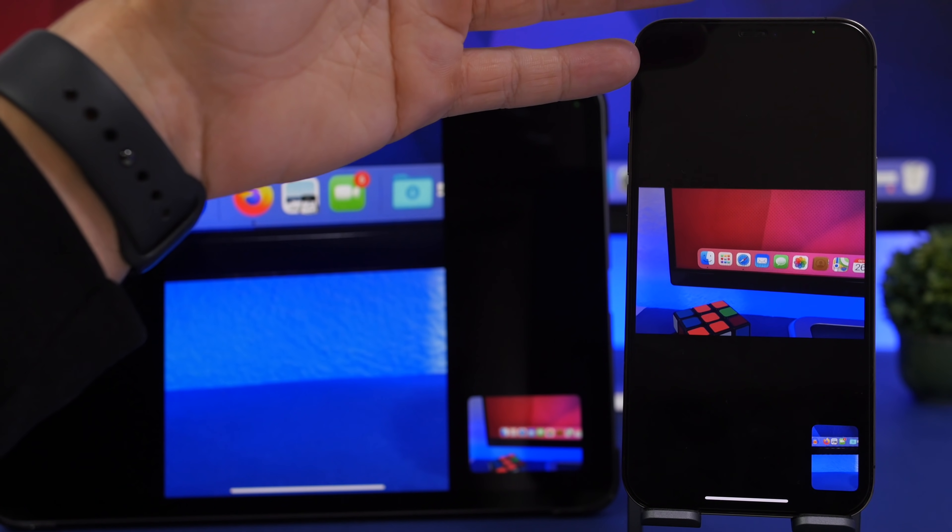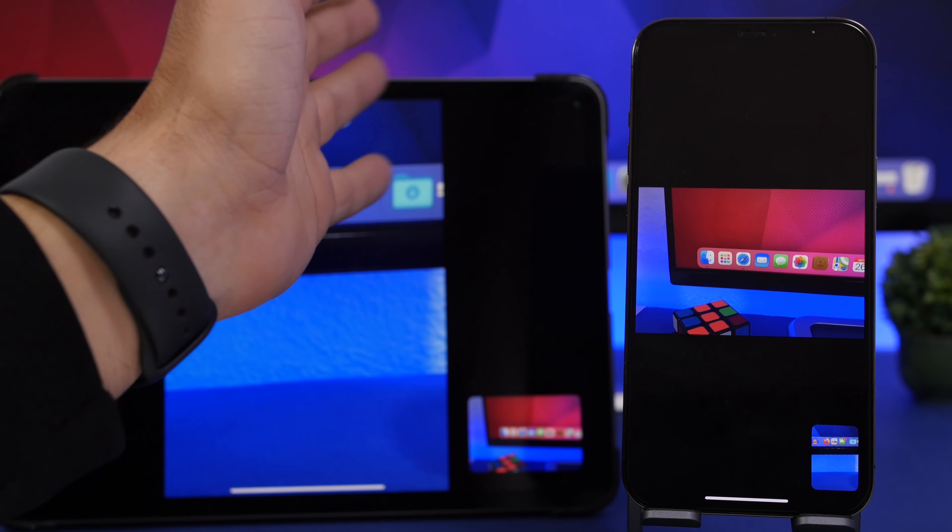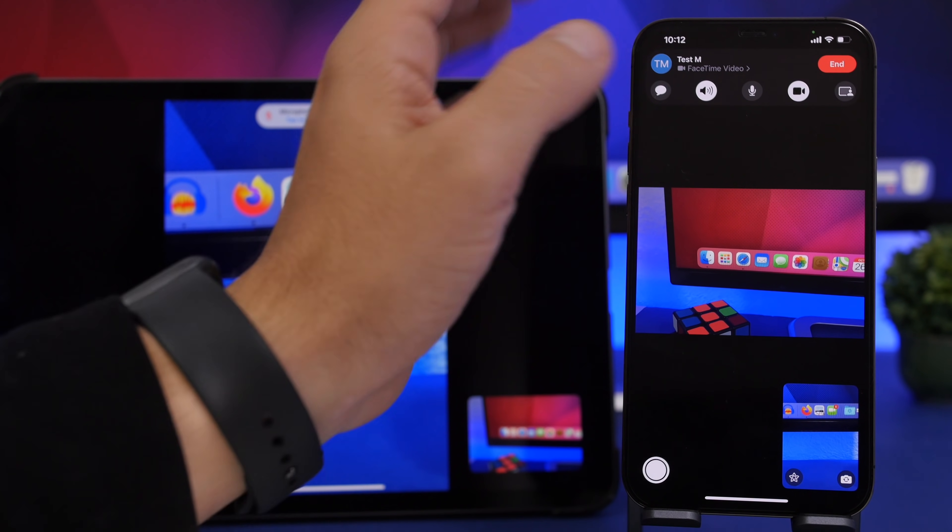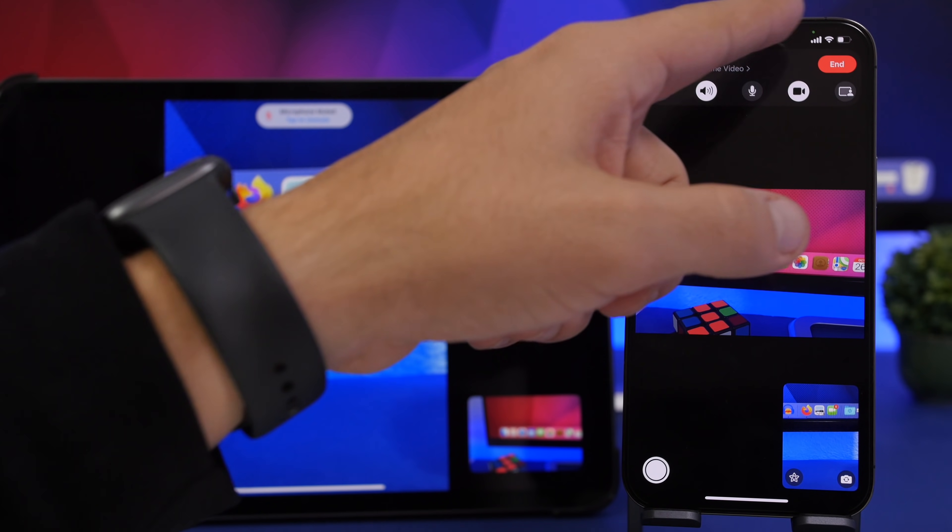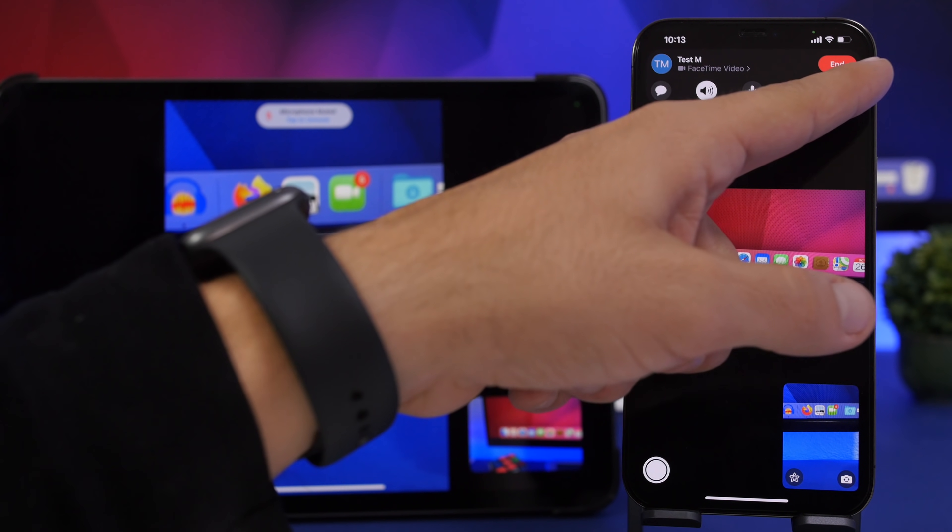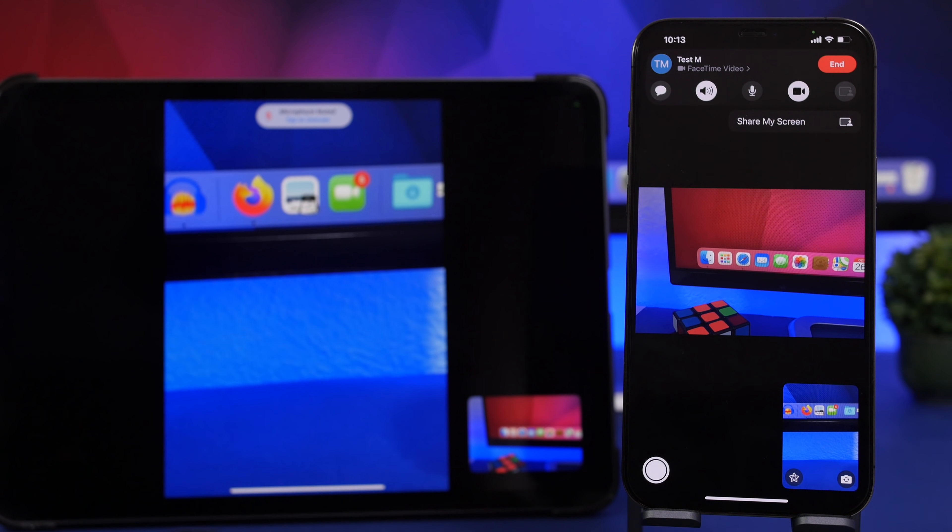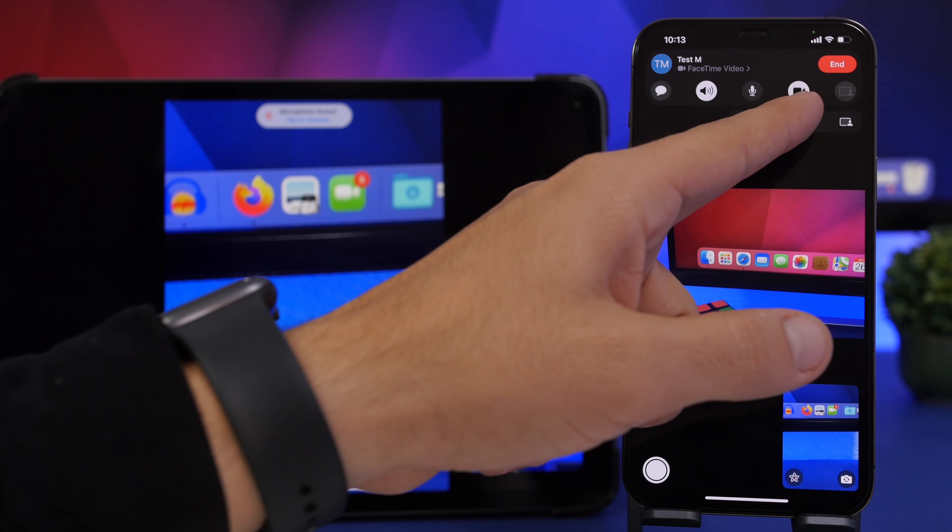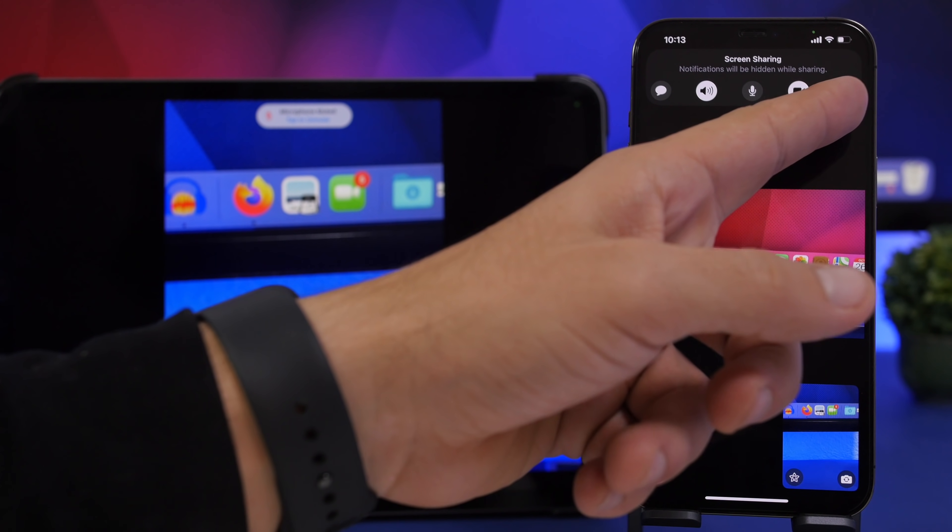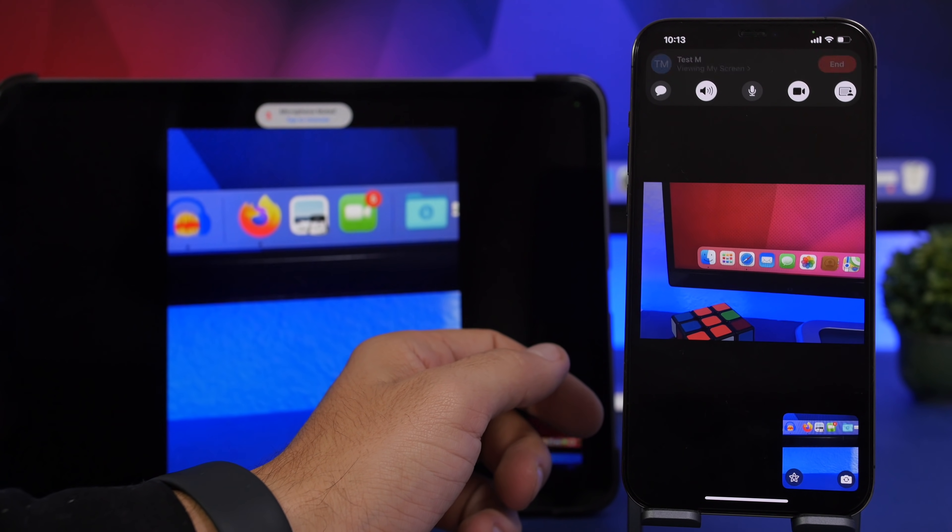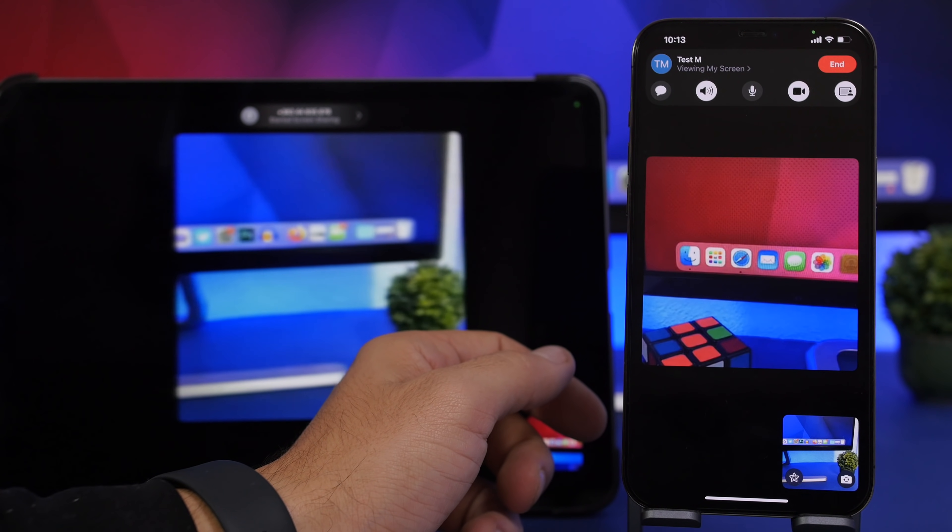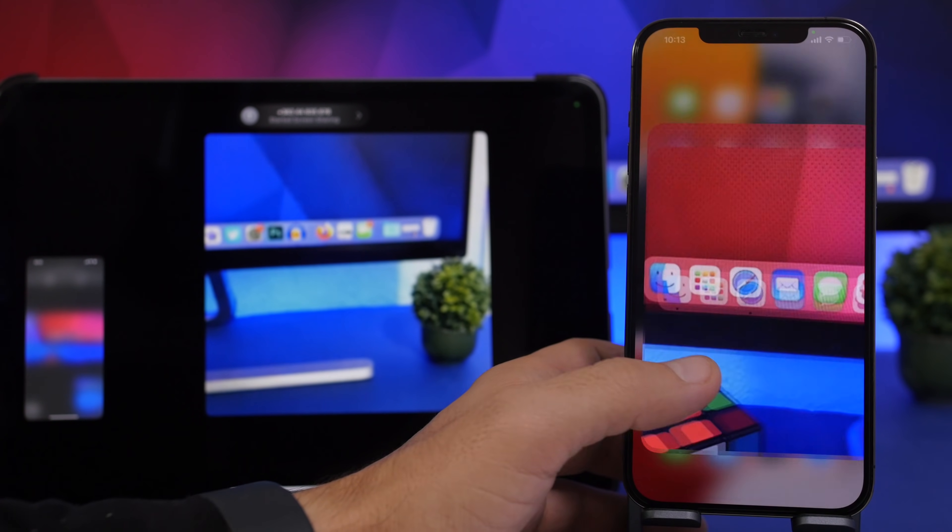Now if I want to share the screen of my iPhone with the iPad right here, all I have to do is just tap anywhere on the screen and you will see that interface, you'll have that button in the corner. Tap Share My Screen and in three seconds the screen will be shared with the other user. That's how easy it is.